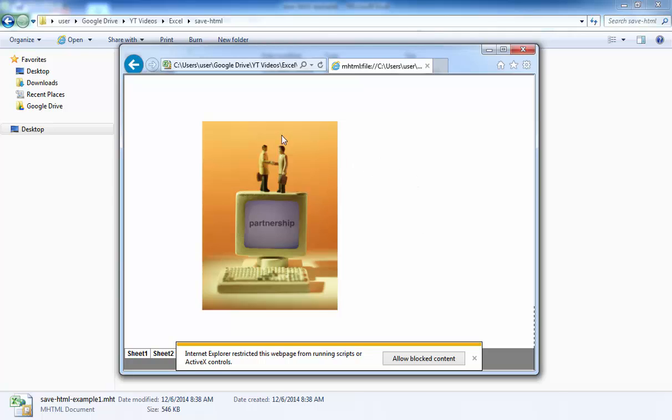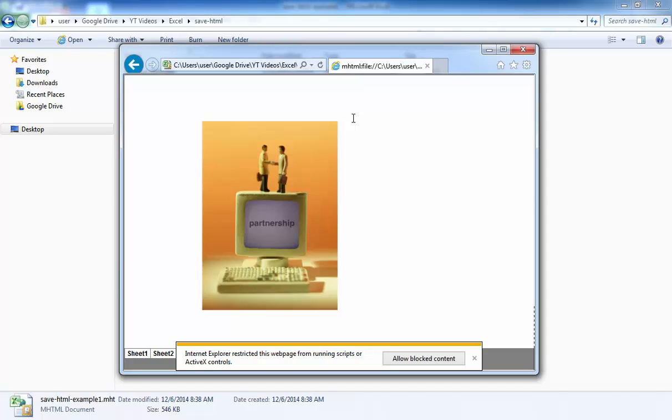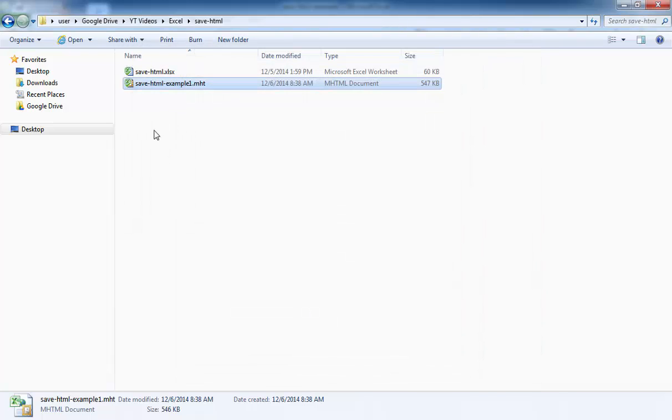So really here the primary benefit for this particular web page file is something where you can actually just send it because you're sending one file. And that's the .mht file or the MIME HTML file. So I'm going to close this. And that's available there. So let me go through the second example of how to save it as a web page.